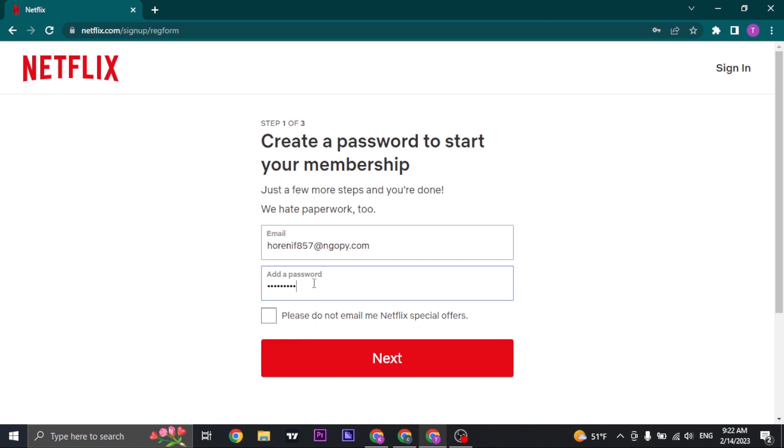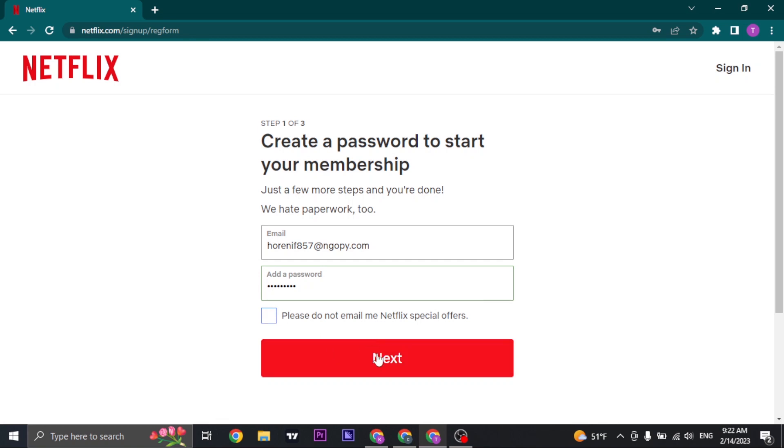Now beneath the password box, you'll see a line which says please do not email me Netflix special offers. If you don't want to receive any Netflix offers, you can check this box. If you want them, uncheck it and then click on next.